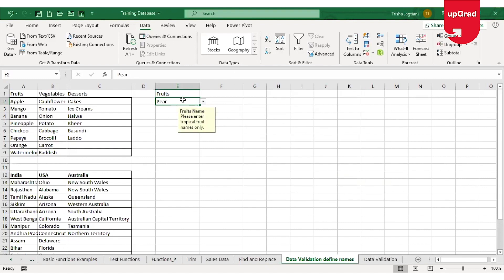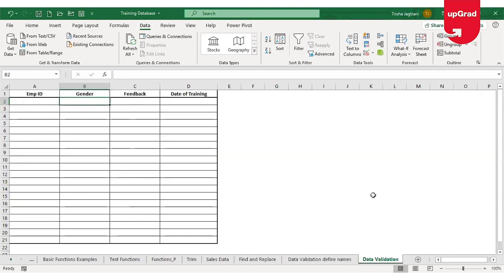When I keep the cursor on that cell, it automatically shows the input message — this is very useful for users to see what they need to enter. This is how simple data validation works in Excel.